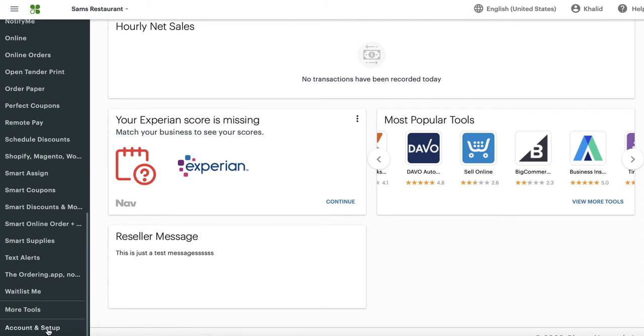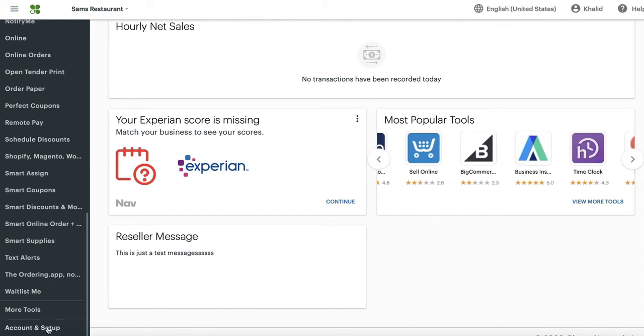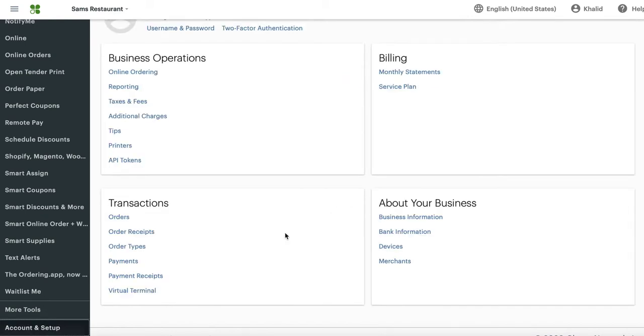But remember that this could be located somewhere else on your dashboard. As of right now, it's located here. So try to look here first. If you don't see it, look elsewhere. That button will take me to this screen here. It will give me a few options.